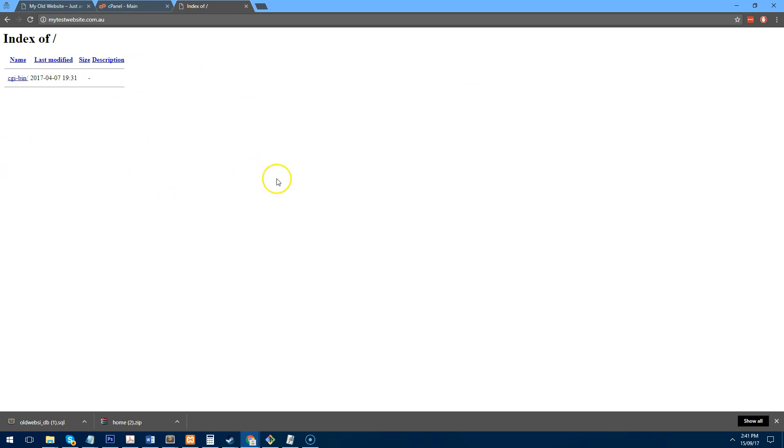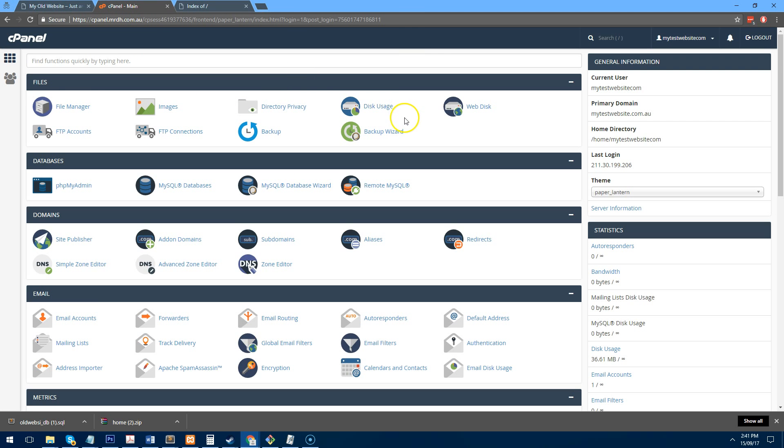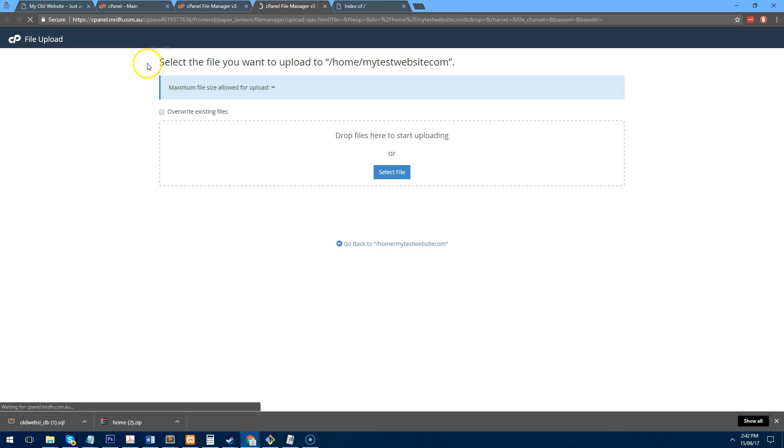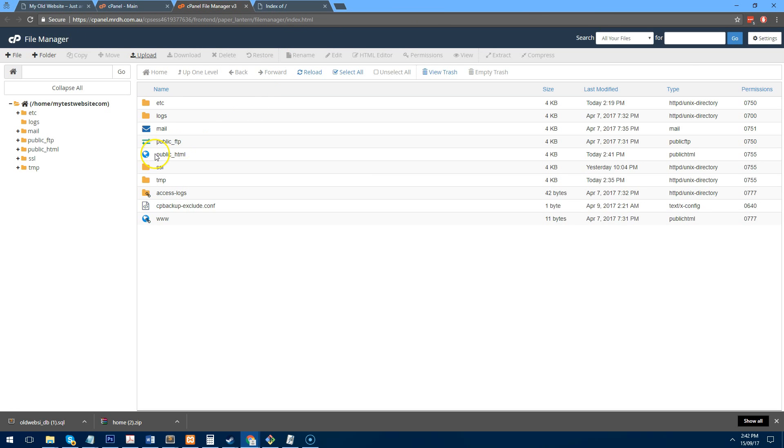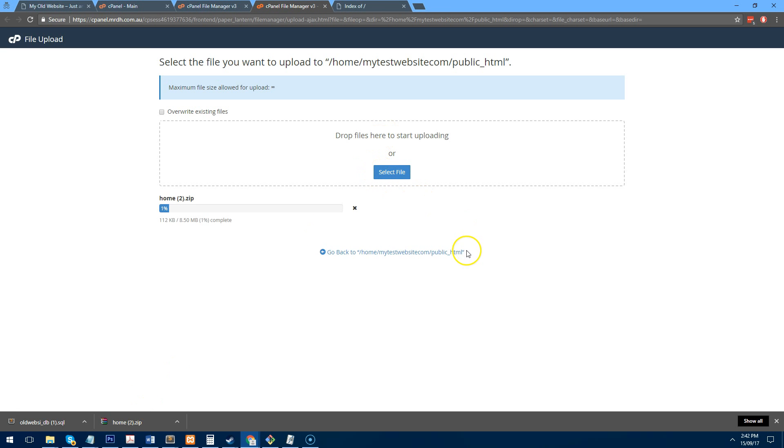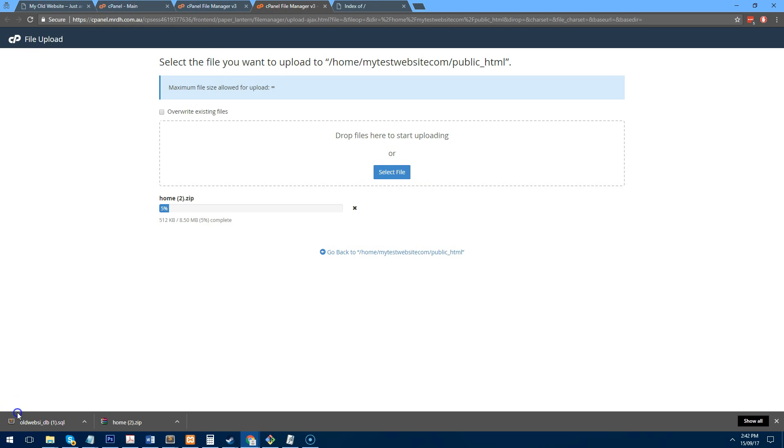You'll notice we have nothing on this server and we want to firstly upload the old website onto this server. So let's just go to upload and upload the zip file. So we'll just wait for this to upload. Probably take a minute.